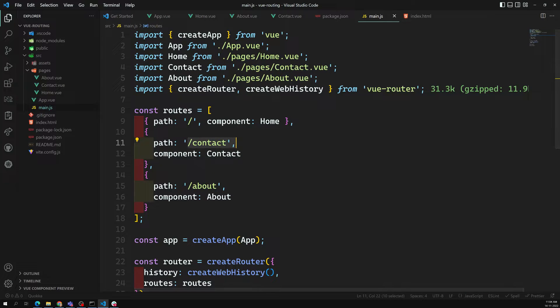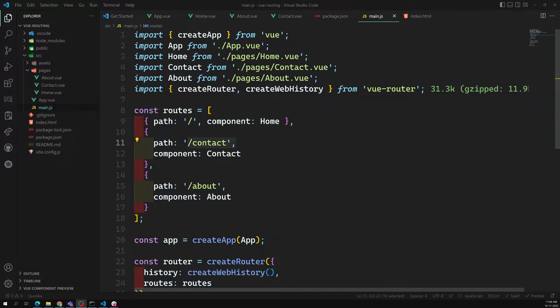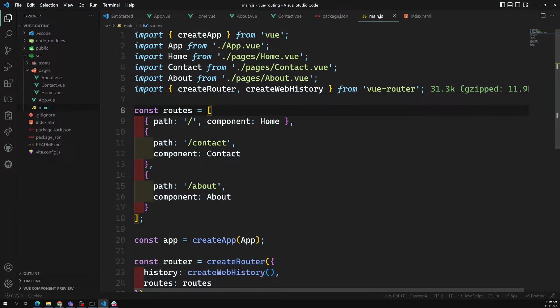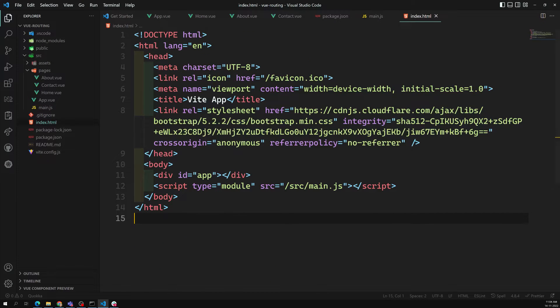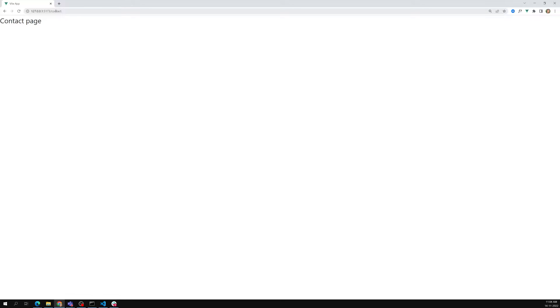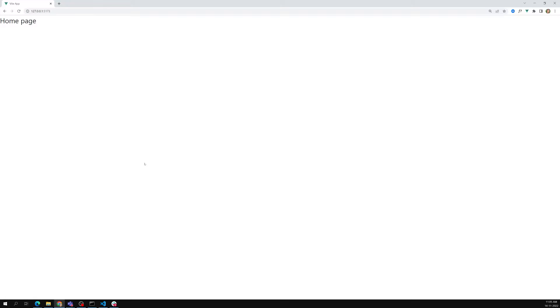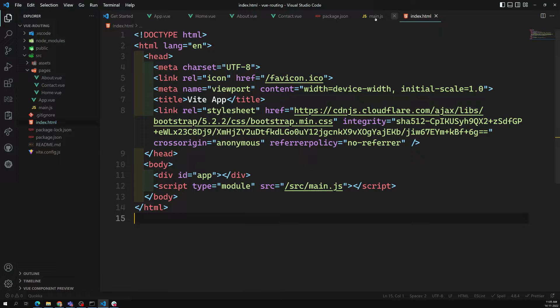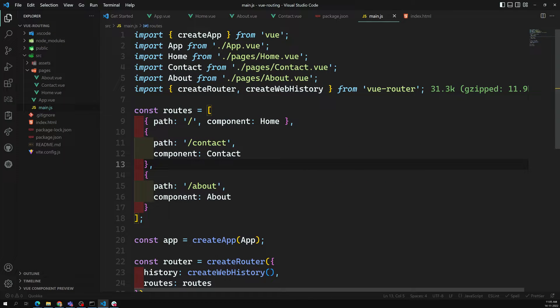So here we have created this. If you try to see slash contact, or if I type slash about, we are able to see the about page — the appropriate component is loaded. If I open the home page, I am able to see the home page. This is how router-view takes care of loading components.